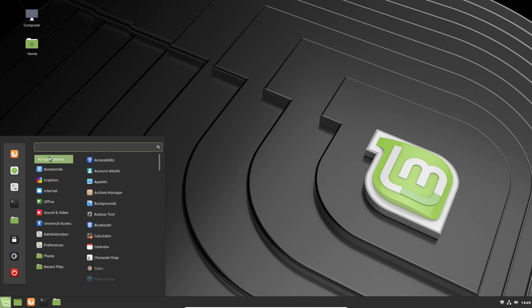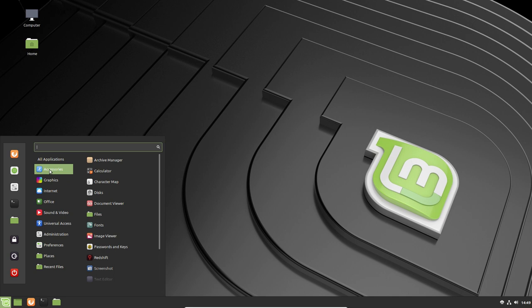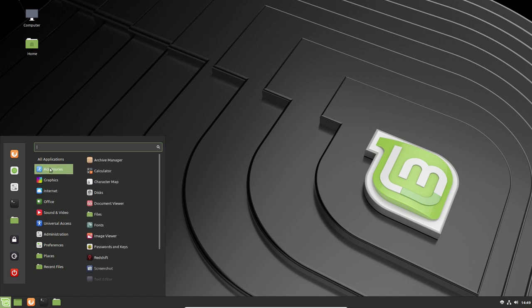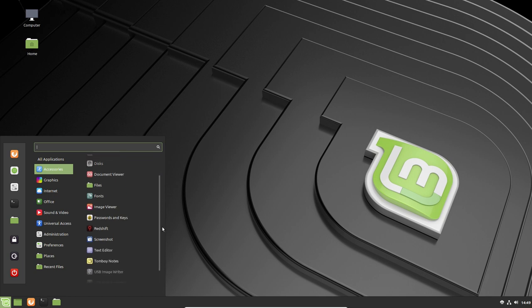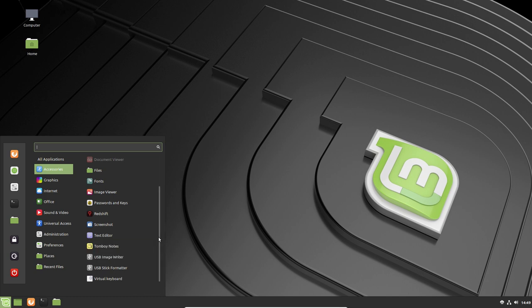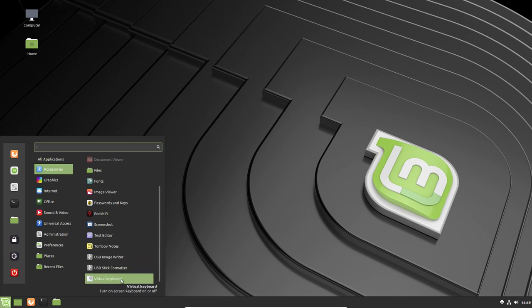All applications. We've got accessories, archive manager, calculator, character map, disks, document viewer, files, fonts, image viewer, passwords and keys, Redshift, screenshot, text editor, tomboy notes, USB image writers. We've got an image writer here, USB stick formatter and virtual keyboard. Really nice.